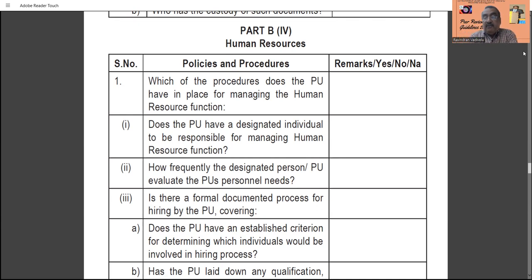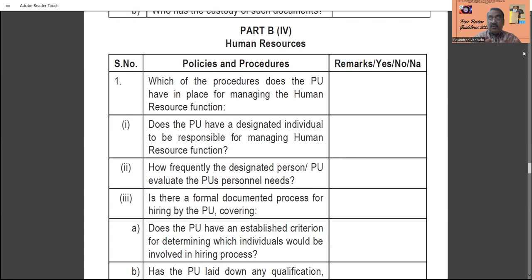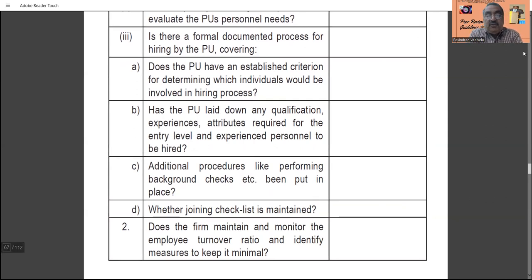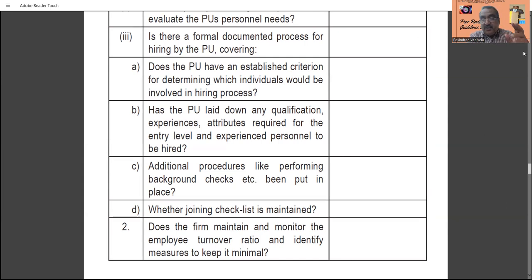How frequently does the designated person or practice unit evaluate personnel needs? The evaluation of practice unit personnel needs must be undertaken, and who is responsible and how frequently it is reviewed must be clearly mentioned. Is there a formal documented process for hiring personnel? Does the practice unit have established criteria for determining which individual would be involved in the hiring process? These criteria must be decided in advance and clearly mentioned, with proper working papers maintained.